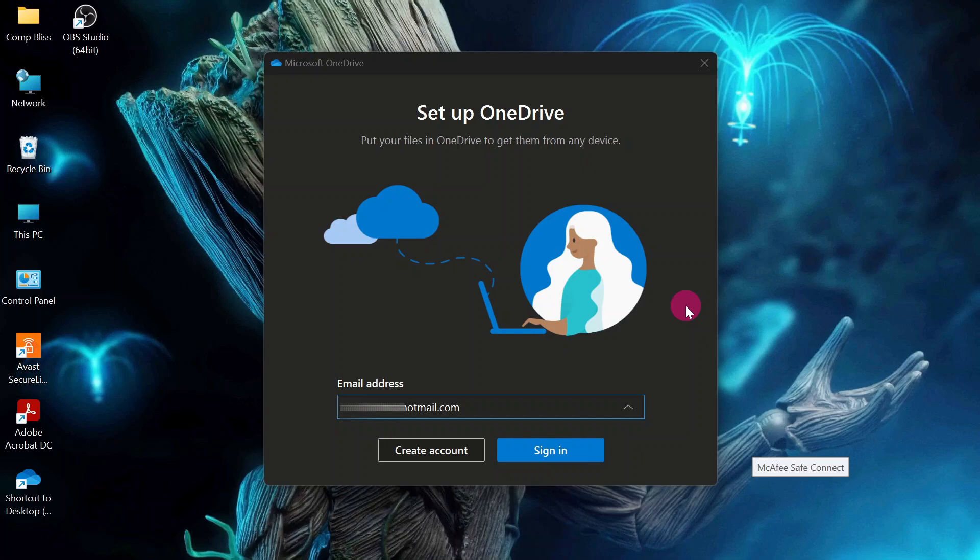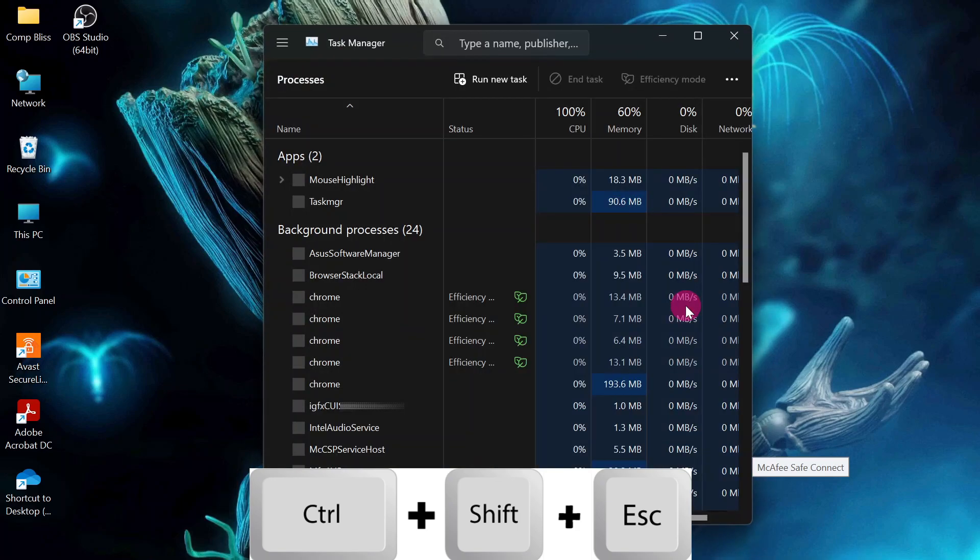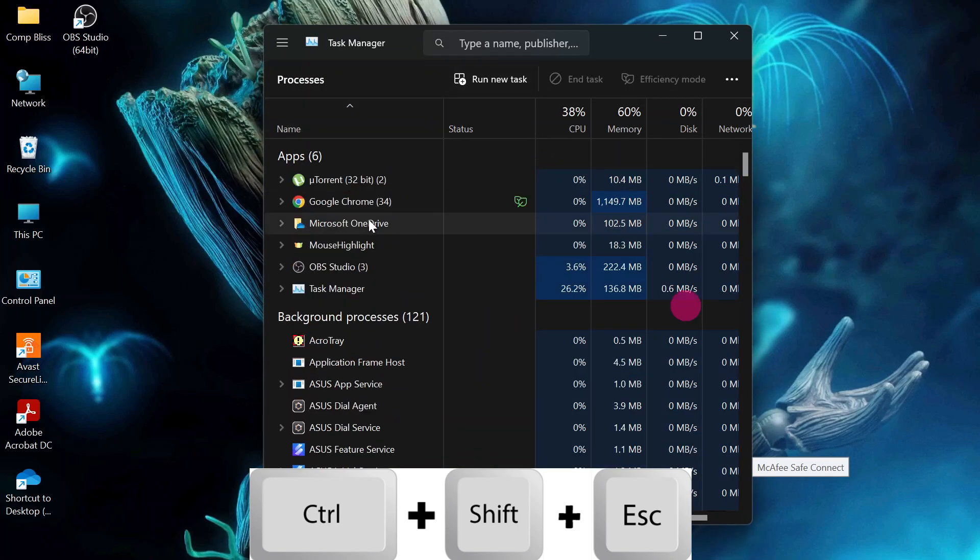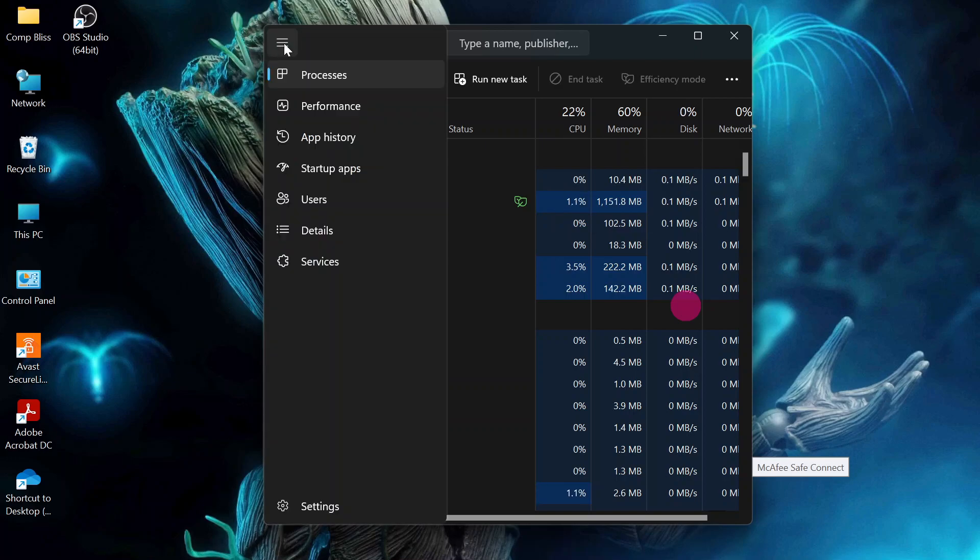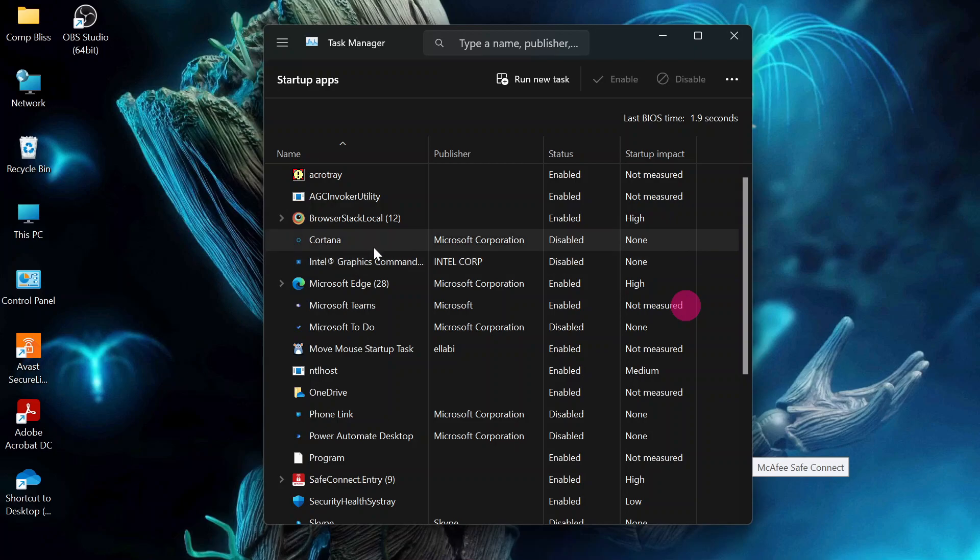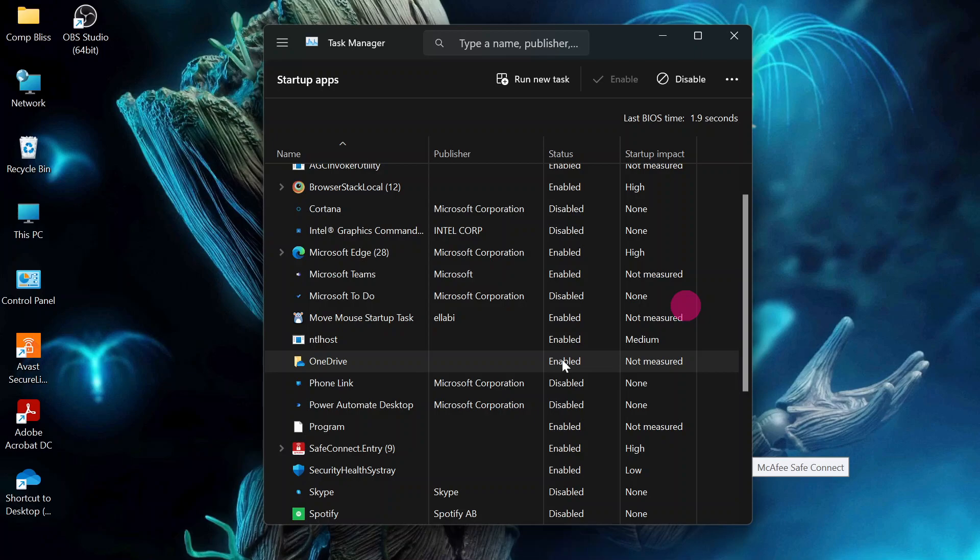We are going to go to the task manager. Press Control Shift plus Escape. Then switch to startup tabs. Click here on this menu, then go to startup apps. Head on and look for OneDrive. You can see it is enabled, so our option is to make sure that we disable OneDrive. Right click and click disable.